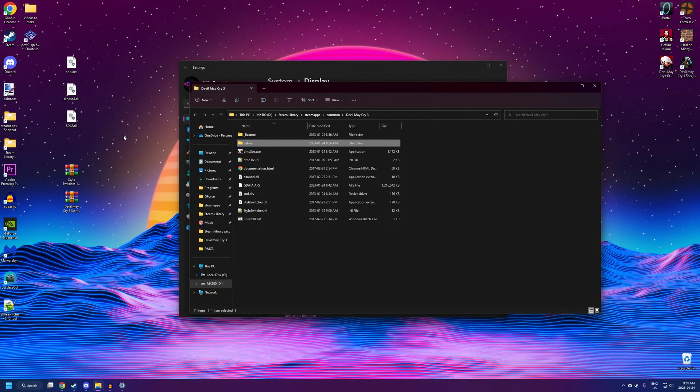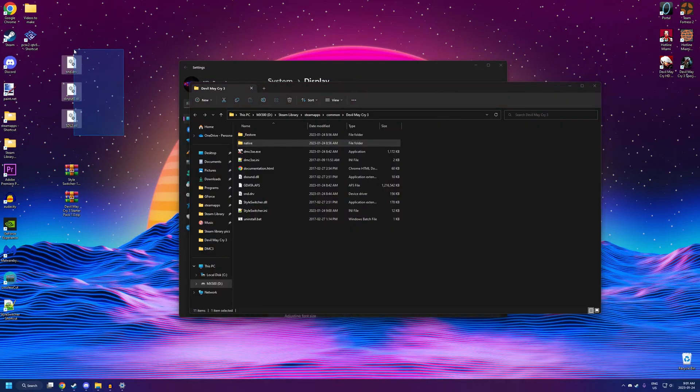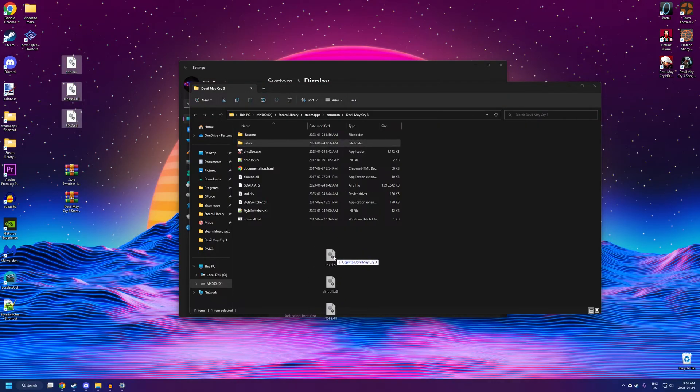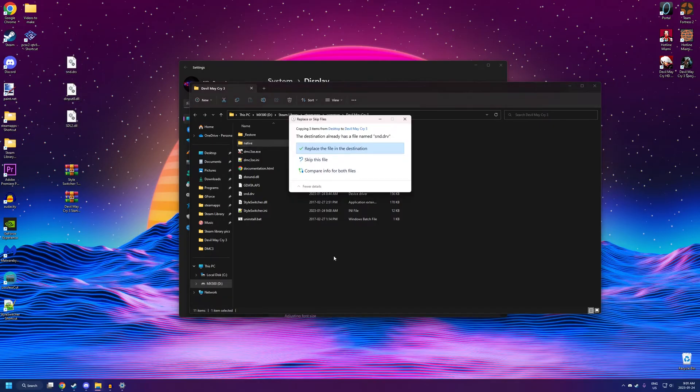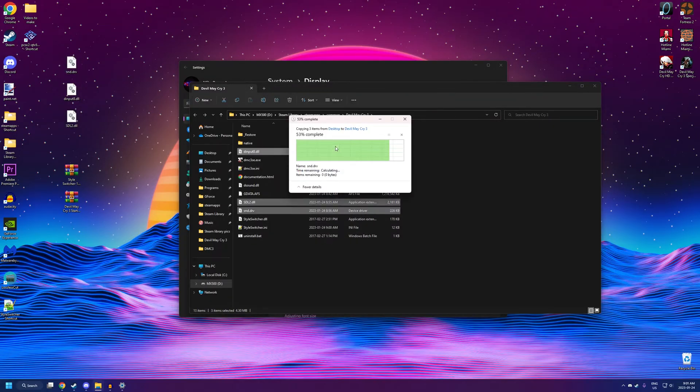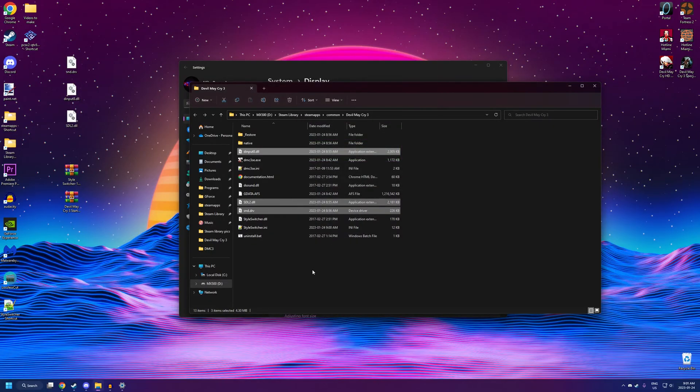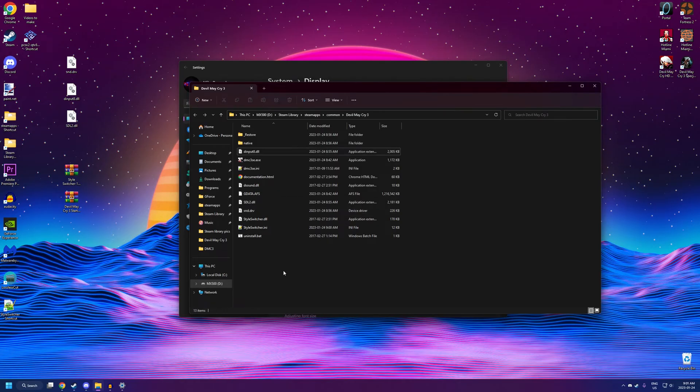And, last step before we're done, and you can finally play the game. Just drag these miscellaneous extra mod files that we downloaded right in there. And, that's it. We're done. Now, let's launch the game.